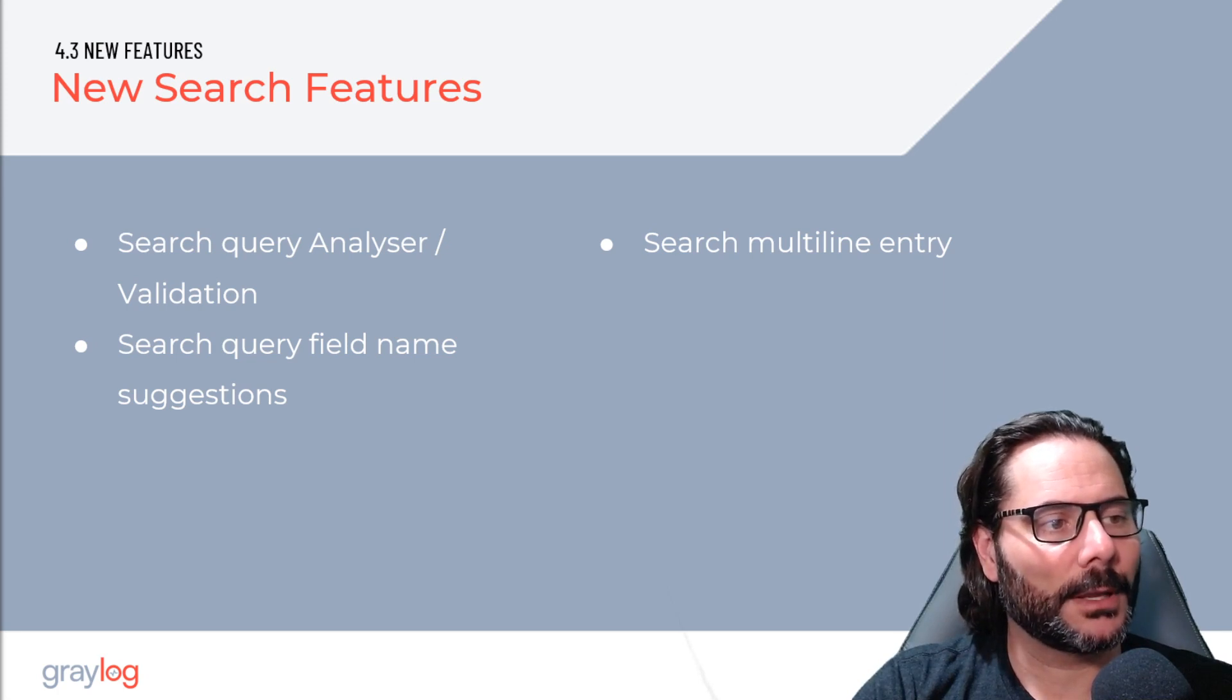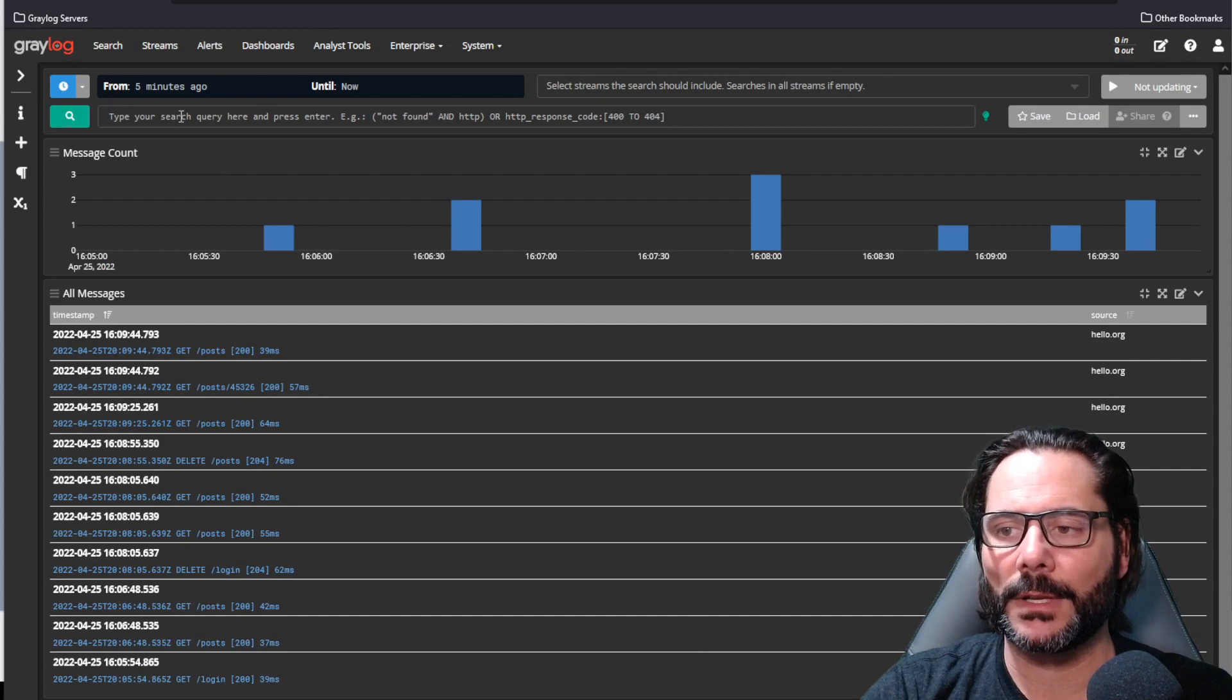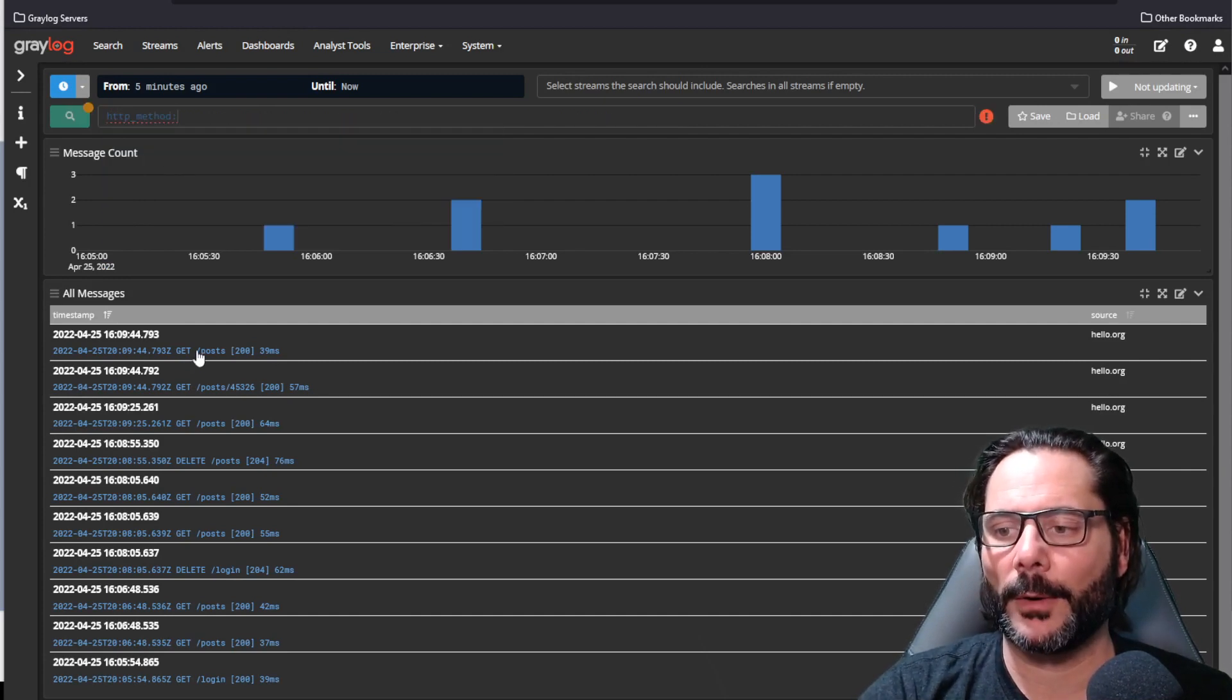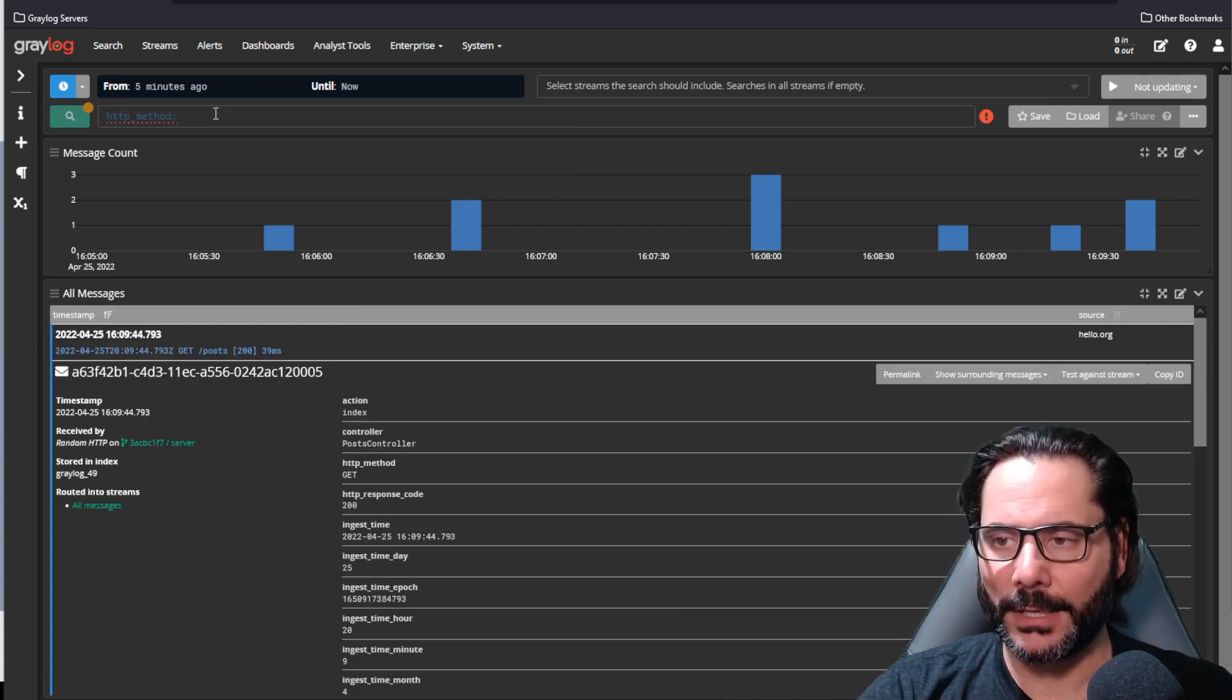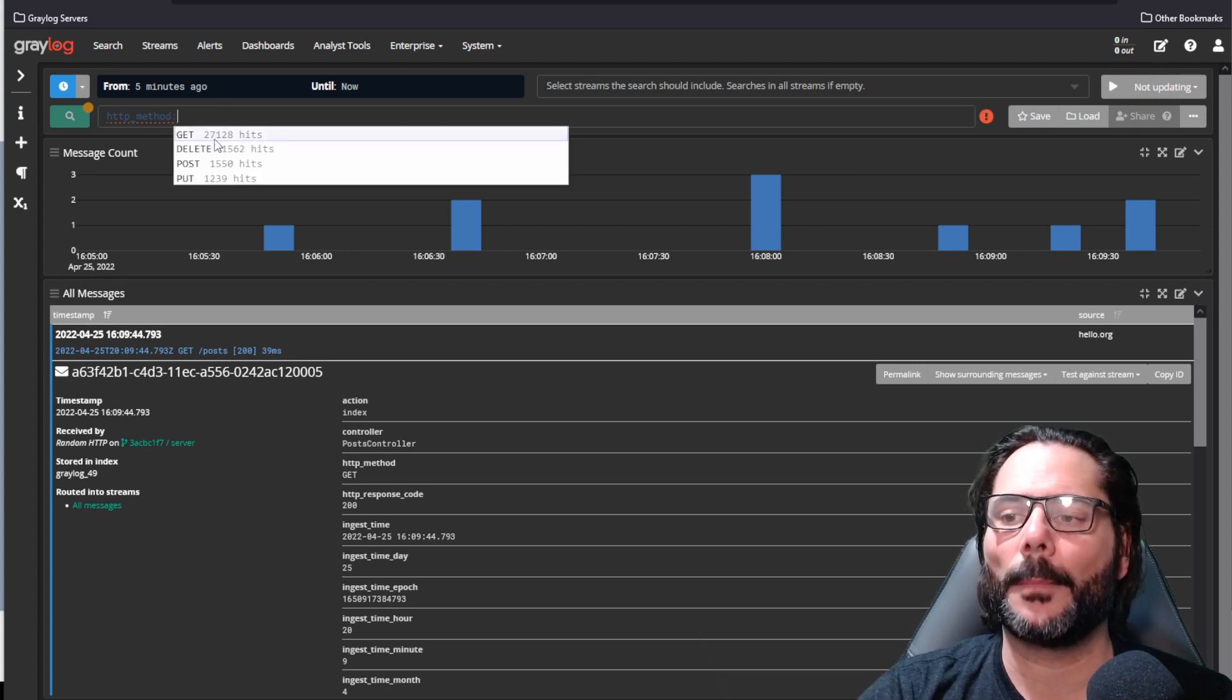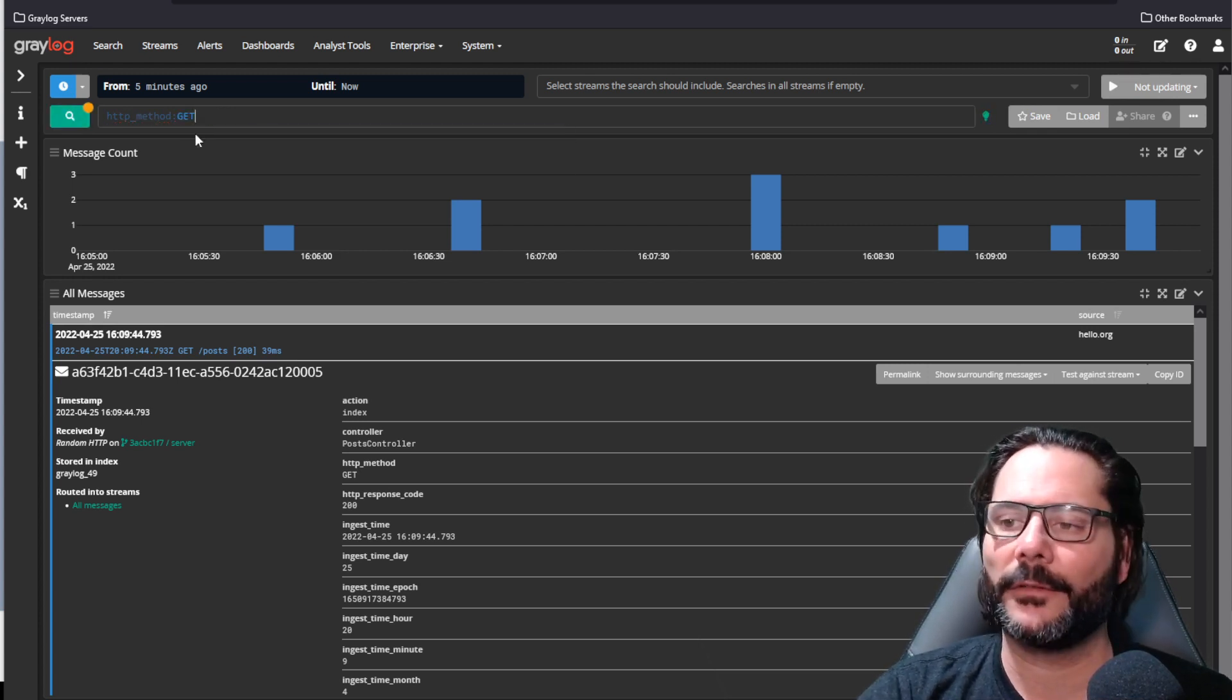So what we'll do is bring up this instance of Graylog. In Graylog, you'll see here I type HTTP method, which is one of the fields I know I have in my data below. If I wanted to add a field, you'll see in this information, it will pop up right directly on the screen. You can select it. These are values within a field.